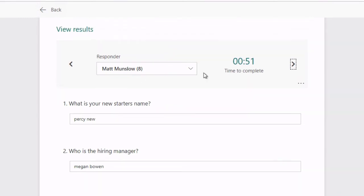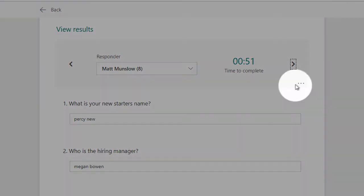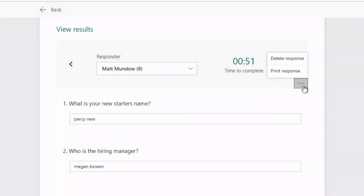I've got the ellipsis button here where I can delete and print responses if I want to. If someone sent me through something that was rude perhaps you can delete it from here.